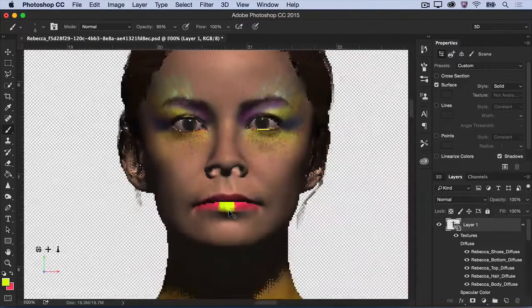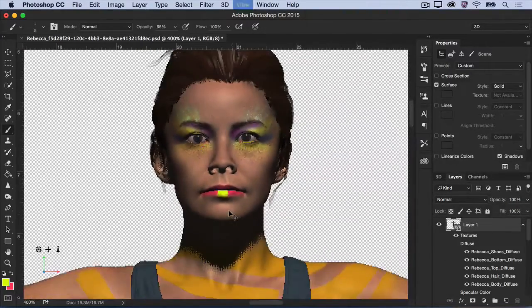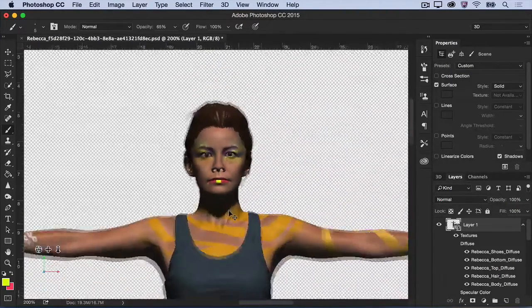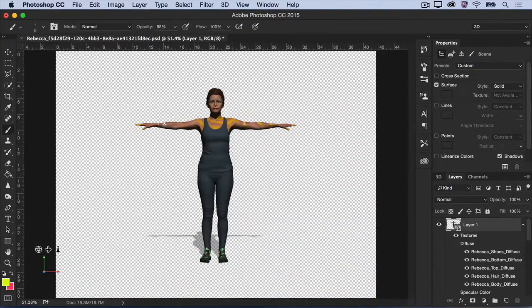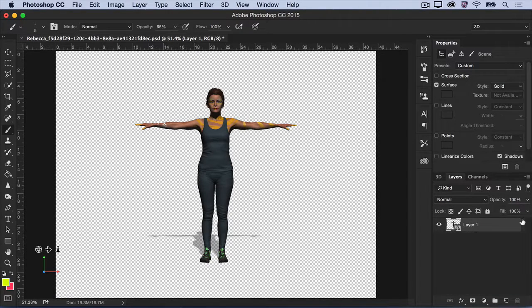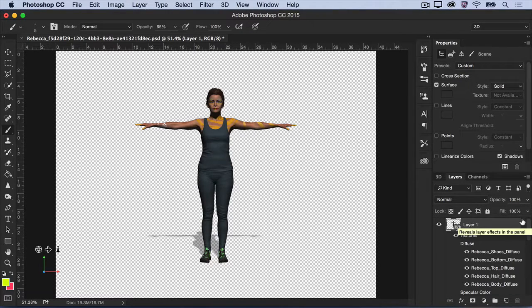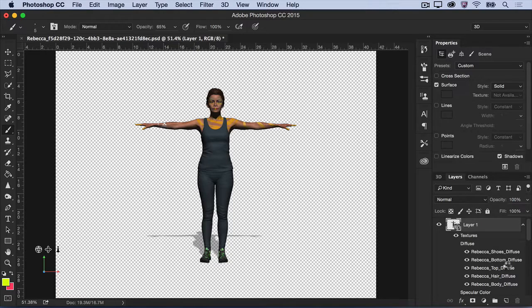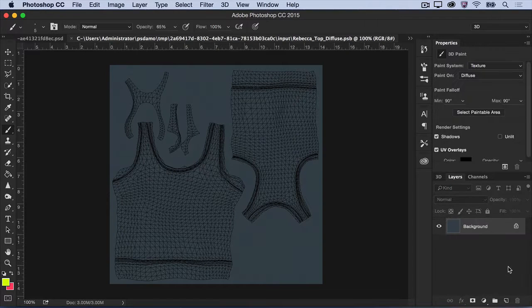Now, let's apply custom textures to the model's clothing. In the Layers panel, click to expand the texture layers that make up the 3D model. Find and double-click the top diffuse layer.